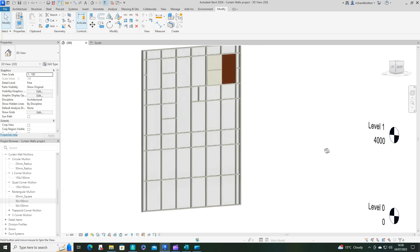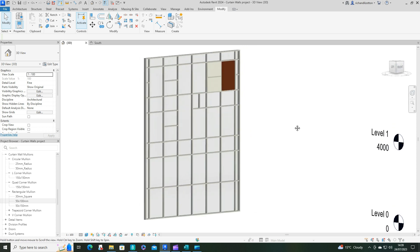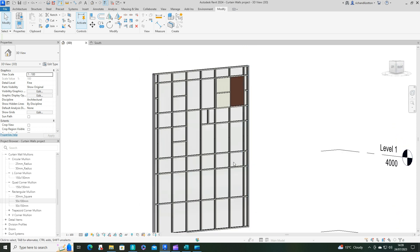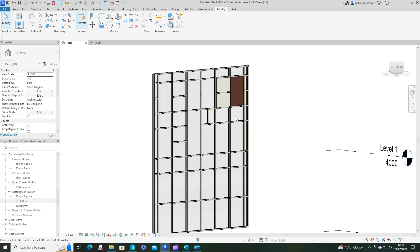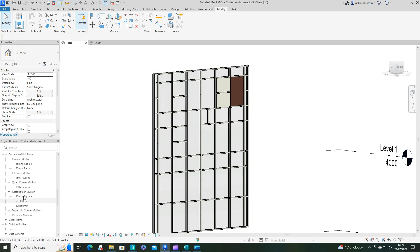And there we go. So that's how you can change your mullions to different sizes and create the new sizes for whatever you want.